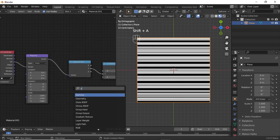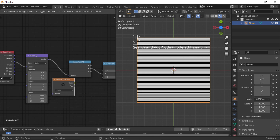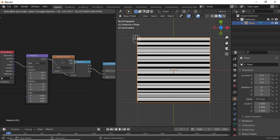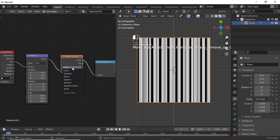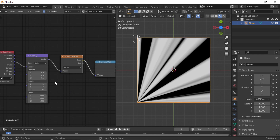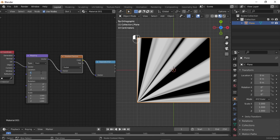Now add a Gradient Texture and put it between the Mapping node and the Separate XYZ node. Change from Linear to Radial. Also change the location — that is minus 0.5 for both X and Y. Change it, and now you have this type of falloff.